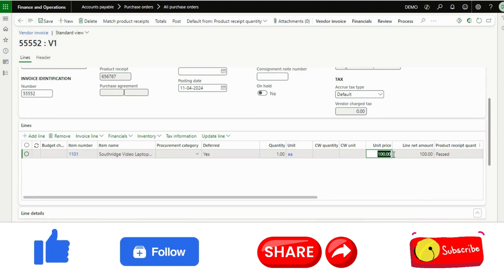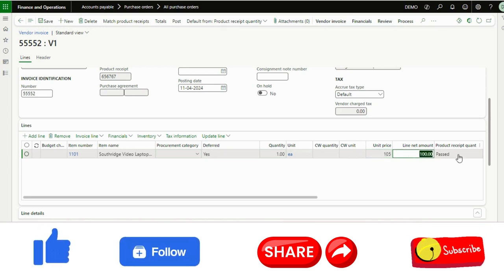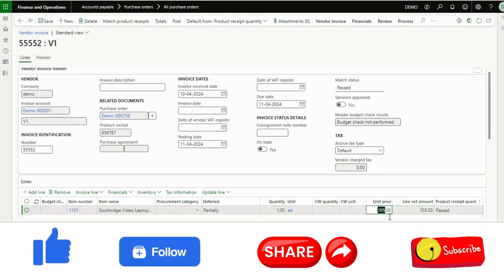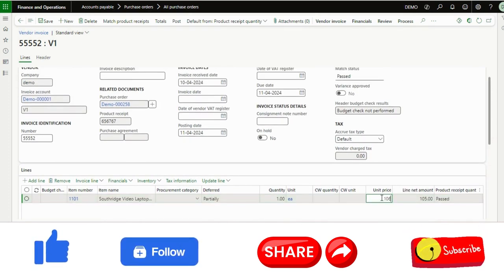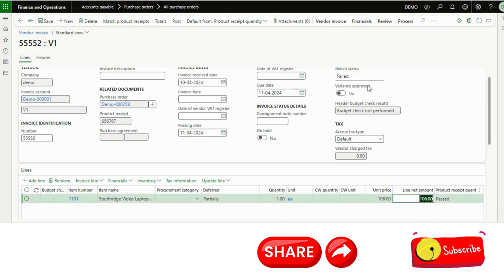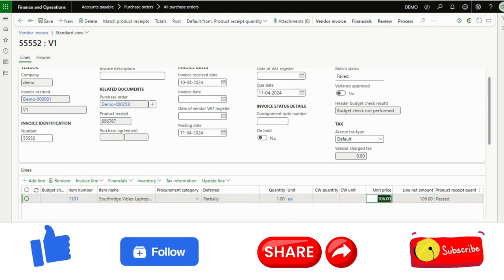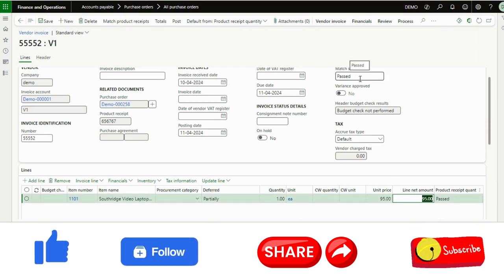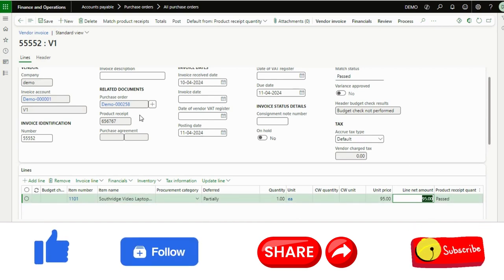5% of 100 is 105 rupees. I will enter 105 in the unit price — it is still passed. If I change it to 106, it will show as failed, because the organization policy is 5% tolerance. Up to 105 or 95, the system will accept as passed. More than 5% it will not allow.